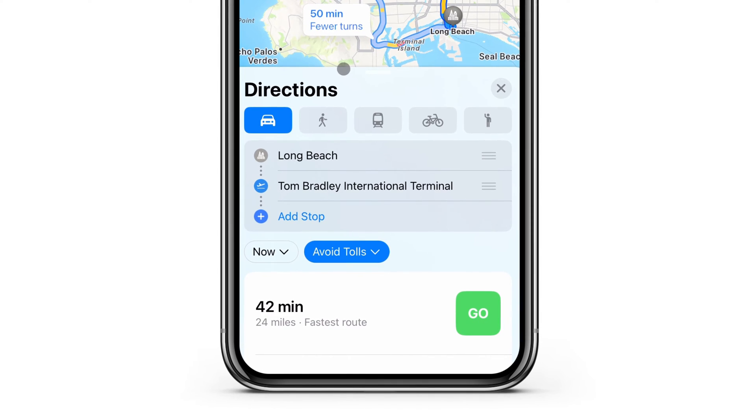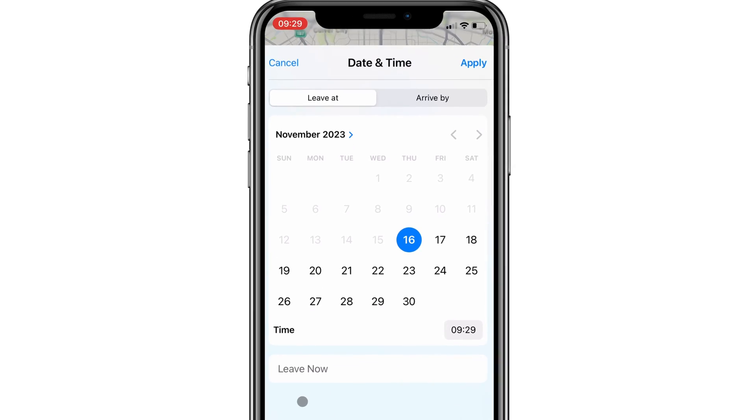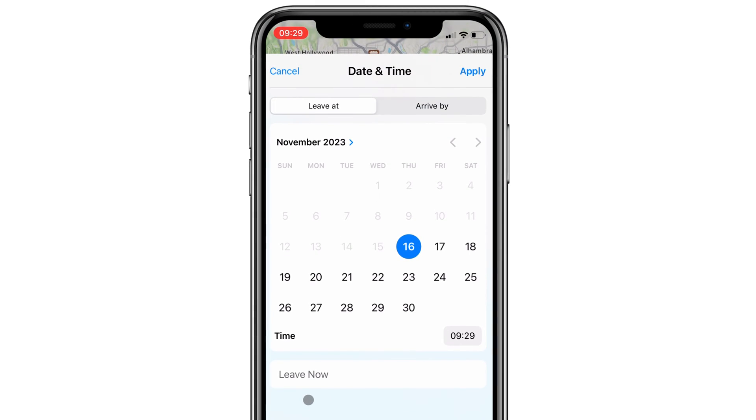To check travel time for a trip you're planning to do later, locate the button that says Now and choose your date and time.